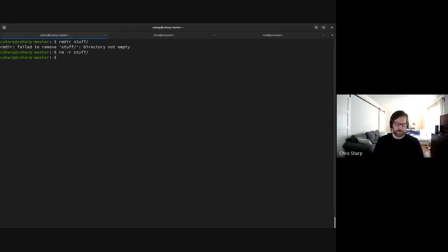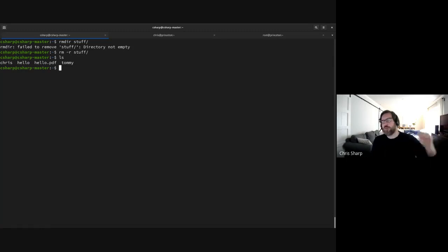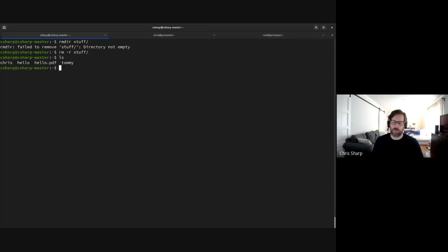After 'rm -r stuff' it comes back to the prompt — that means it worked. My directory is gone along with everything that was in it. The reason rm and rmdir act that way is to protect you a little — there are some safeguards so you don't accidentally blow away an entire project.